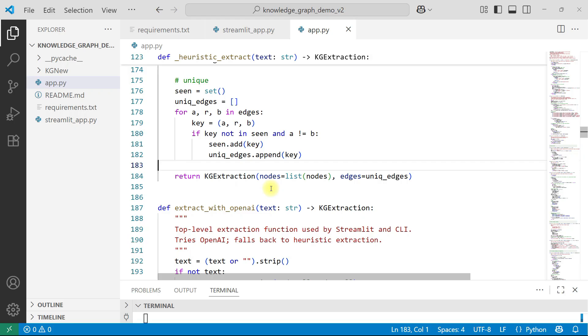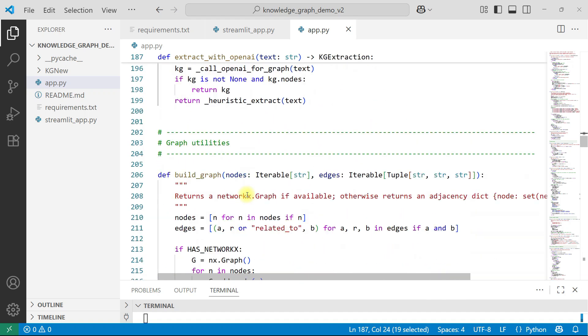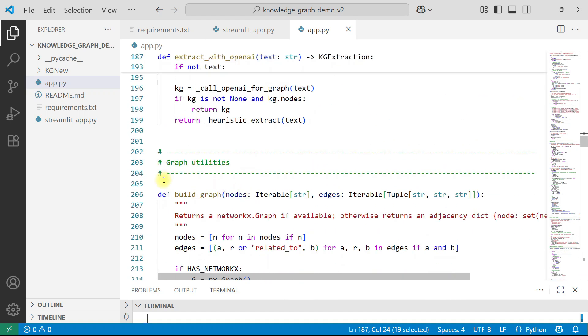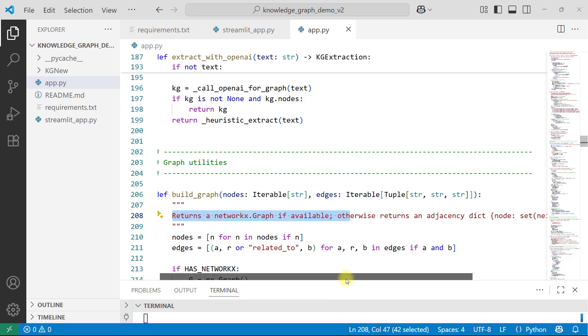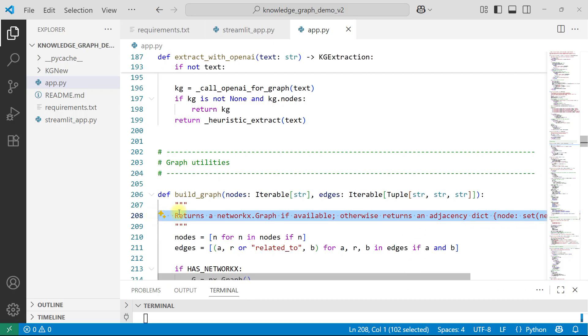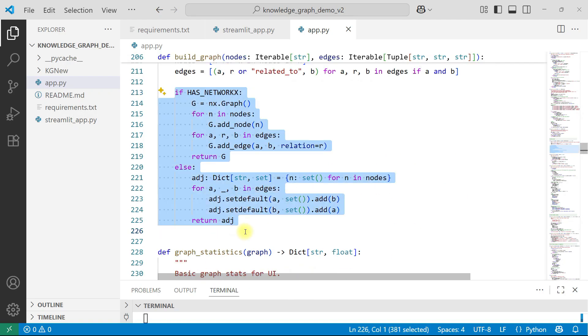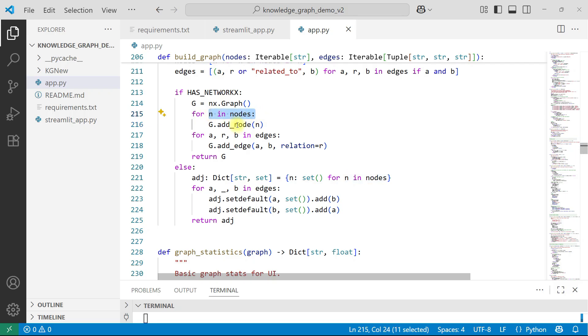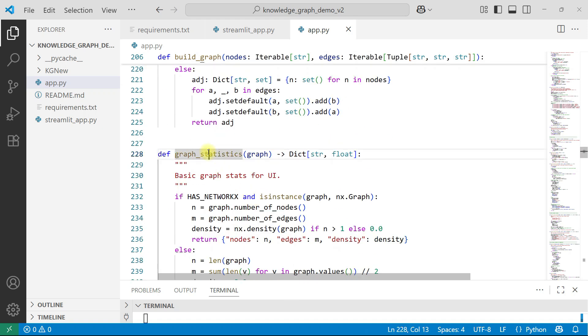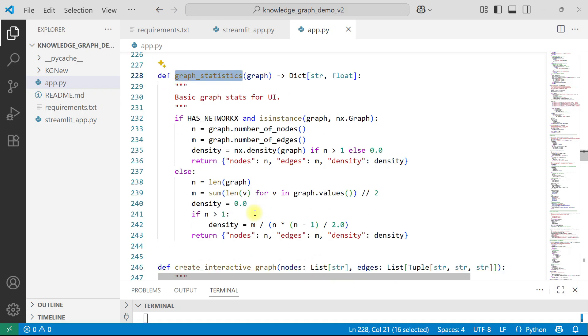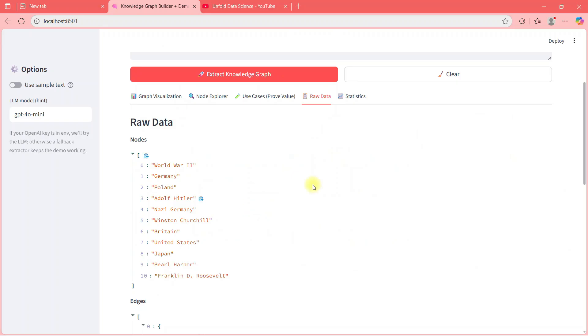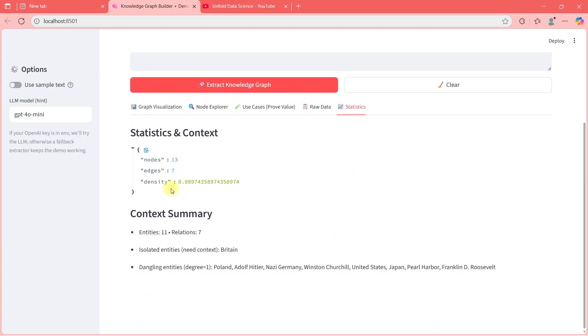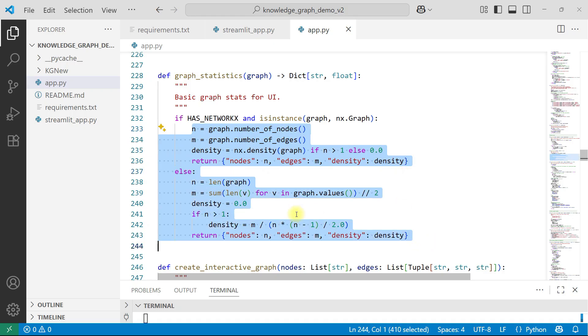Both the modes, whether you use OpenAI, you don't use OpenAI. Extract with OpenAI, you will simply call your model and then comes graph utilities. Graph utility means building graph. This will return a network graph if available, otherwise return adjacency dict. So if you have this package, simply it will give you a graph, otherwise a dict. All these are basically, if this is node, then go and add that. And if it is node, add edge, add node, you can see. So for everything, n in nodes, g add node. A, R, B in edges, add edges. So basically creation of graph. Then graph statistics, the graph statistics that you were able to see. Here I was showing you some statistics. Nodes, edges, densities. So those things we are getting from here. Nodes, edges, densities.